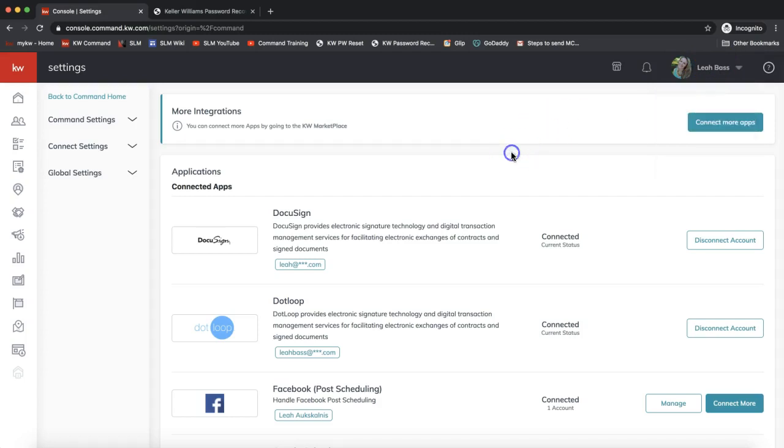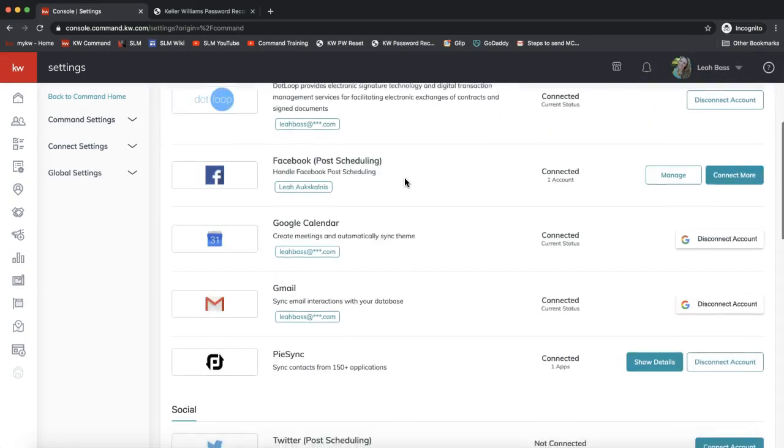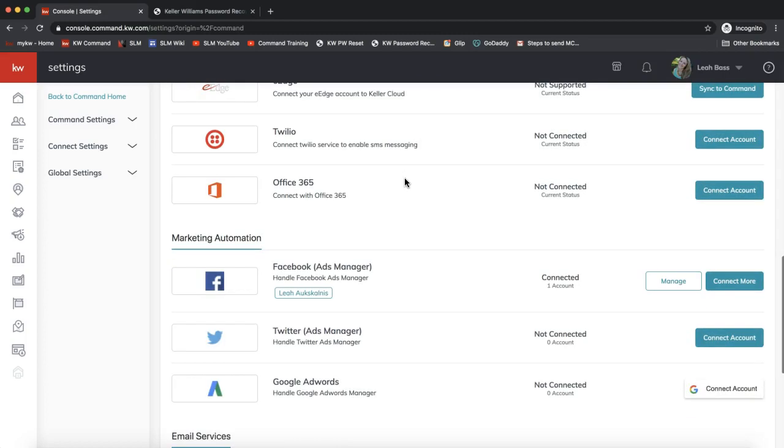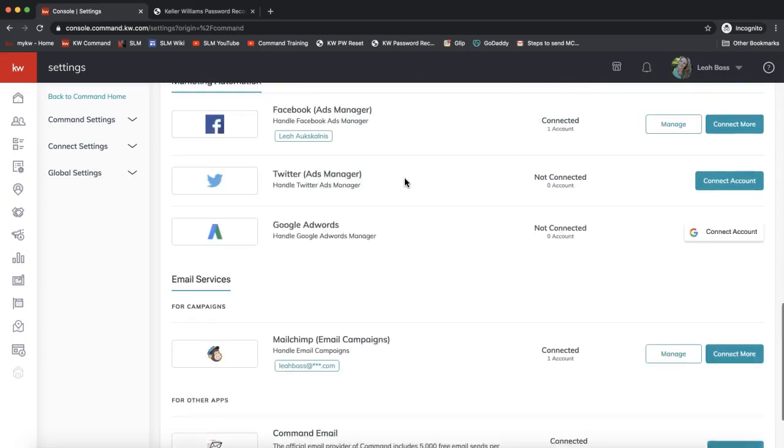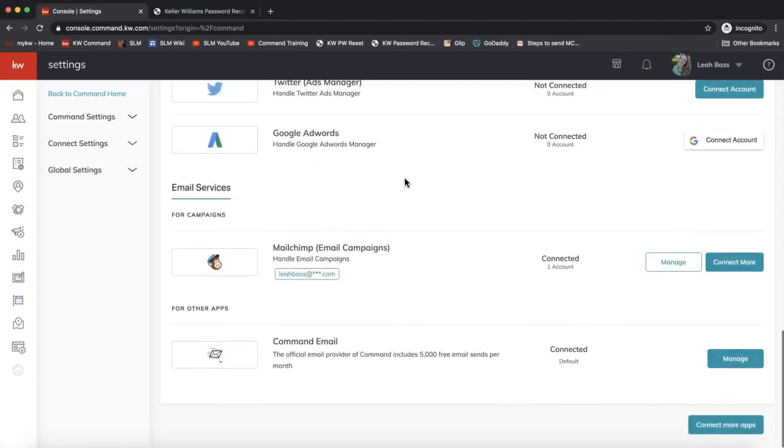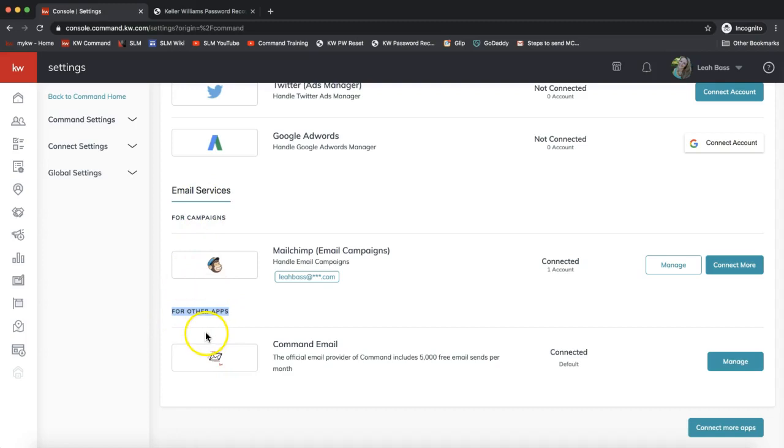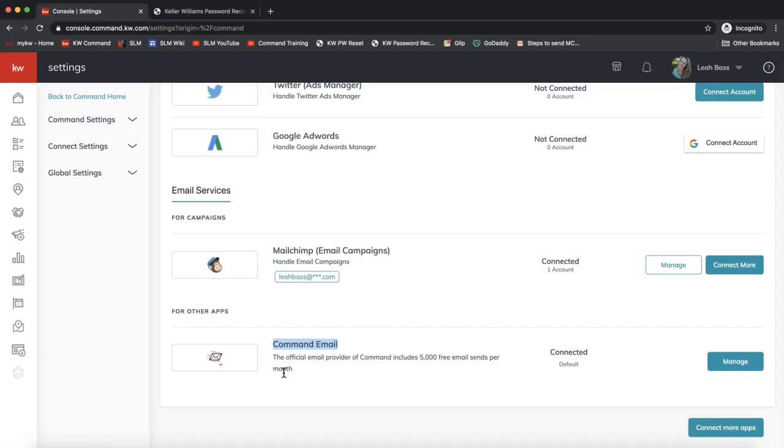The main two items for smart plans that we need to make sure are hooked up—scroll to the very bottom of your apps. These are all the apps that are currently connected to Command. Let's go to the bottom to find the email services section for the Command email. Currently the Command email is used to send out smart plan emails, as of today March 16th, 2020.